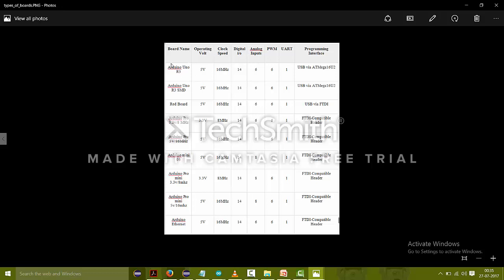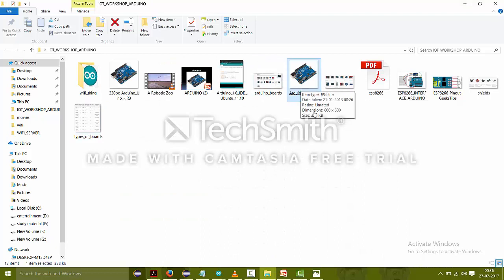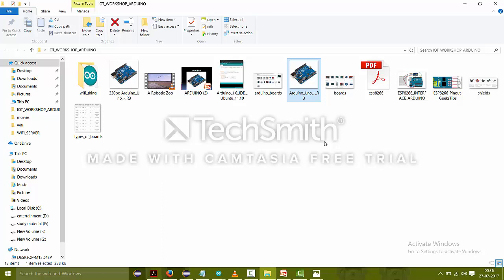These are also having some basic specifications like its operating voltage, clock speed, digital input output, analog input output, PWM that is pulse width modulation, UART universal asynchronous receiver and transmitter, and the programming interface that it uses. These are some of its types and I'm going to make some projects and show you how to work on it using this Arduino Uno board that I just showed you before.